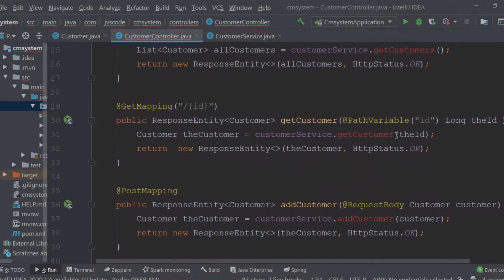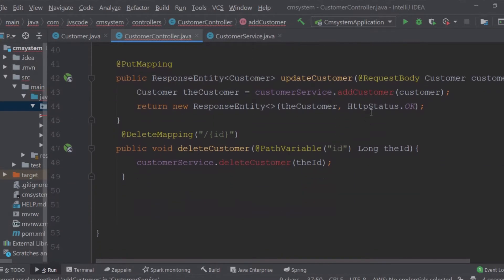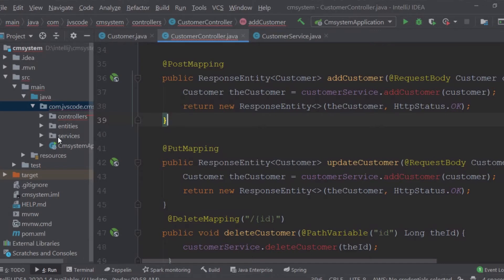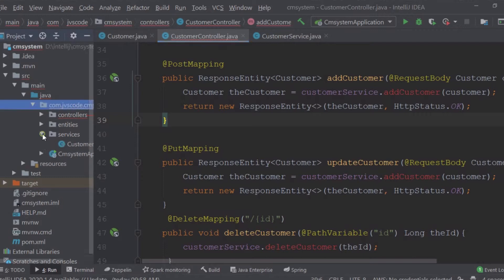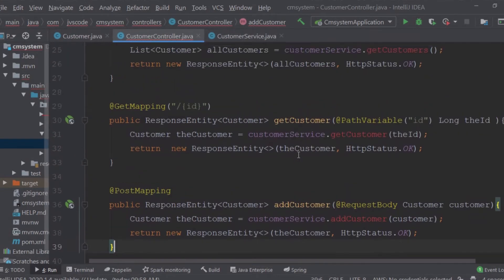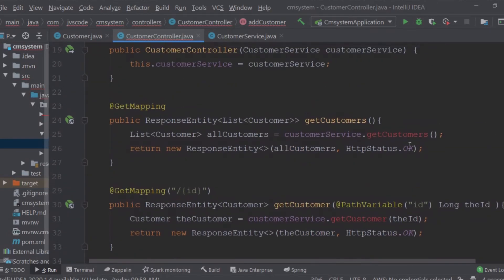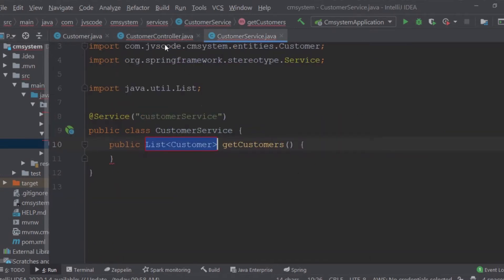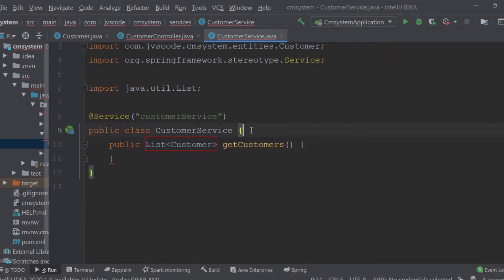The methods in the controller are red because we have not created them in our service class, and this is exactly what we are here to do right now. I'm going to open the service package, and here we have the customer service which we already created in our last session. I'll go back to the controller and use the IDE suggestion to create the method in customer service.